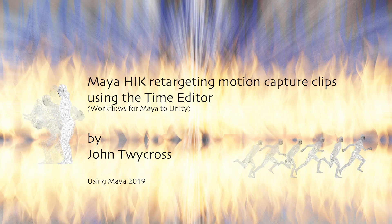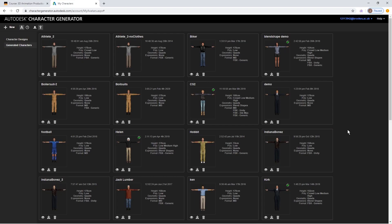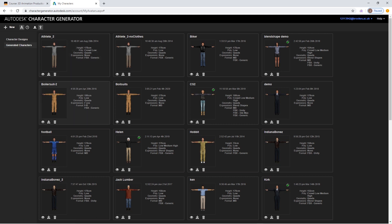In this video we're going to create a walk cycle in Maya and we're going to use one of the Autodesk Character Generator characters. I've got some character designs, some generated here, and once you've designed it you can generate it with the parameters you want to use.